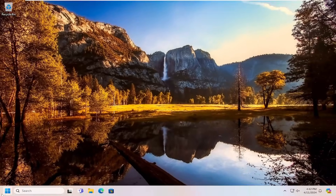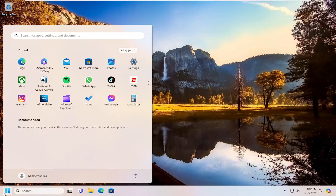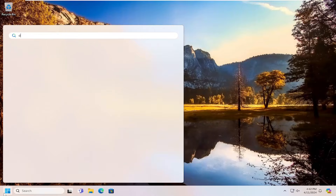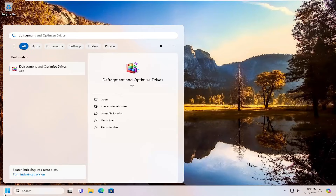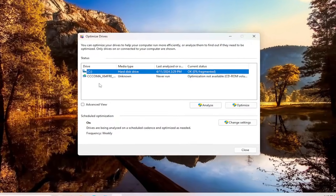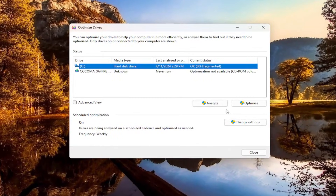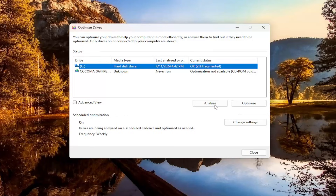Once that's done, go ahead and open up the search menu again and type in "defrag." The best match should come back with "Defragment and Optimize Drives." Go ahead and open that up and select the analyze option.